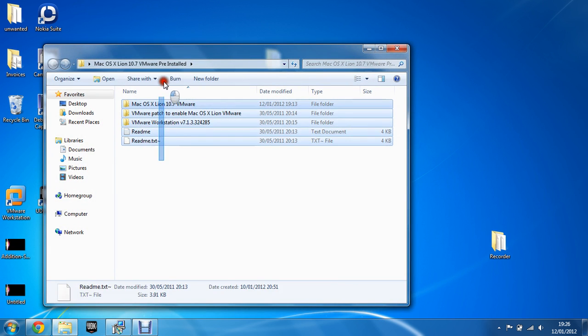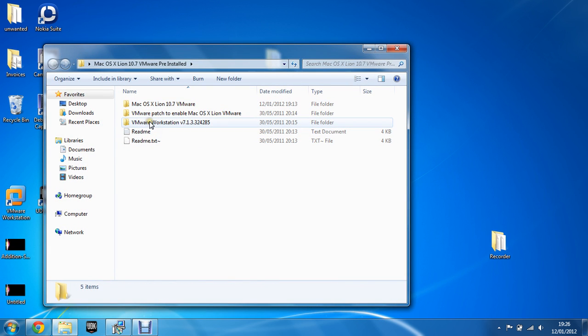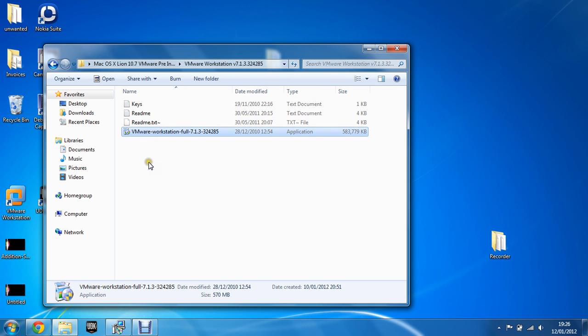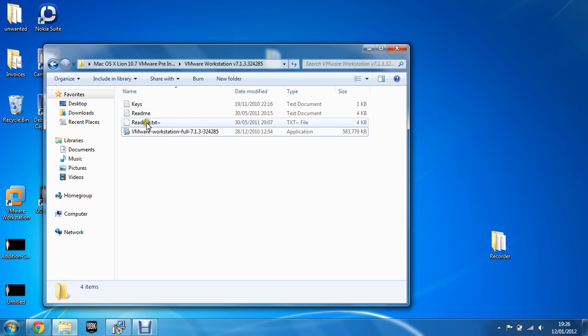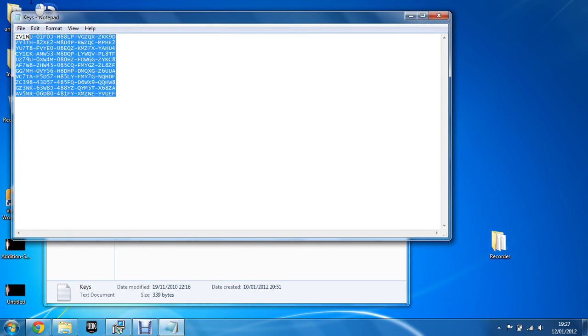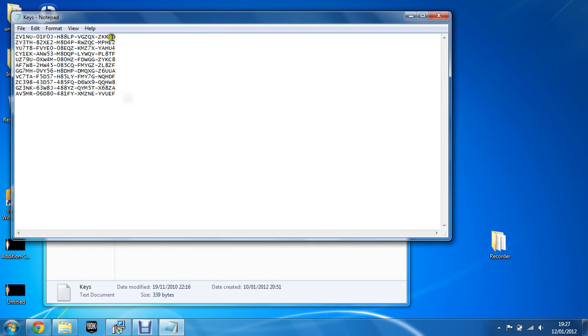After you've got it on your desktop, go into the VMware Workstation and you're going to have to install the setup file. For this, the keys have been provided and when it does ask you for the keys, you can just copy anyone from here. If one doesn't work, you can just try another one.